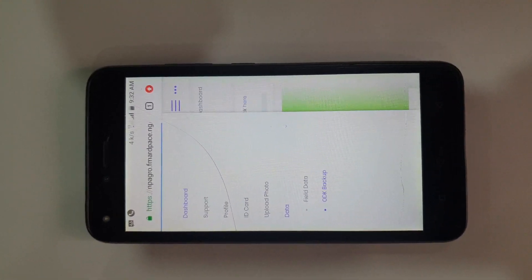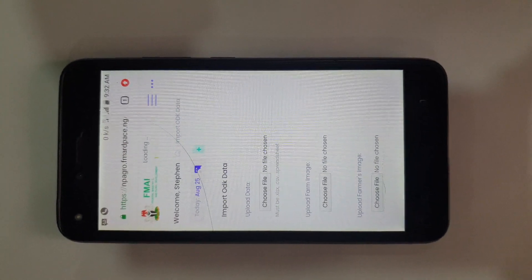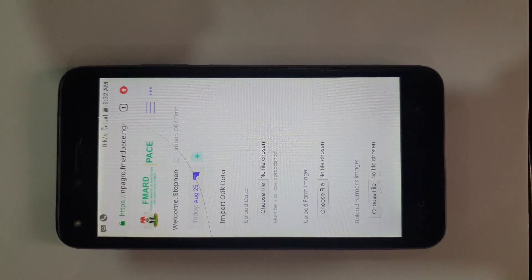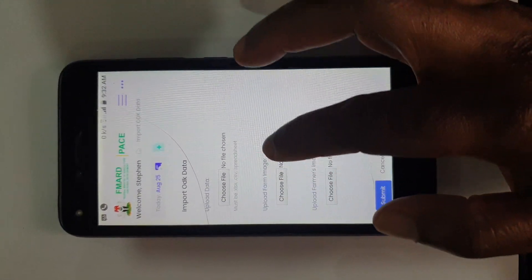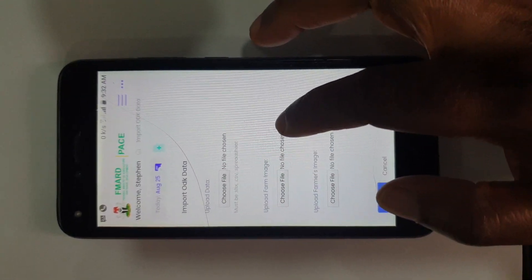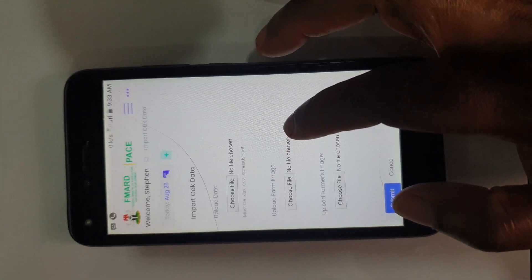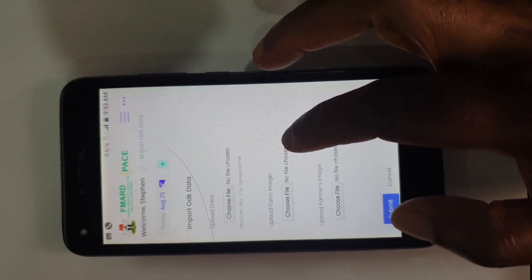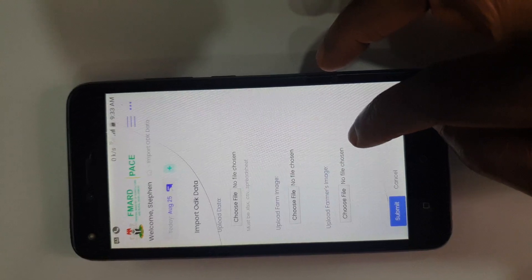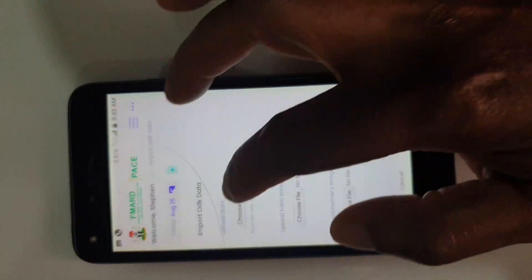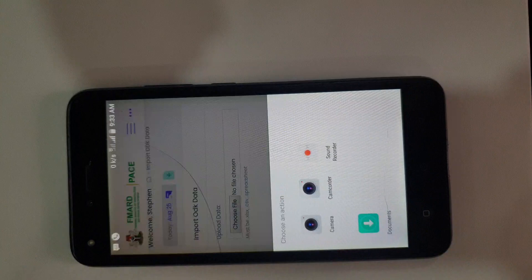Once you've gotten to ODK Backup, it gives you three options — three things you need to upload. You need to upload the form itself, the survey form. The farmer image in this case will be the farmer's ID card. And then the farmer's picture. So we're going to start with the survey form.